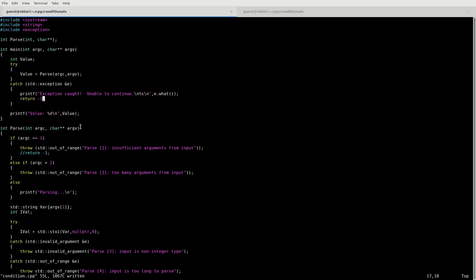So yeah, again, that's catching an exception that we know that we need to catch. We could just throw it to the wind and try running the program the rest of the way anyway, but it's not likely to work out in our favor. In this case, that would result in an uninitialized integer, which would just be undefined behavior when we try to print it.